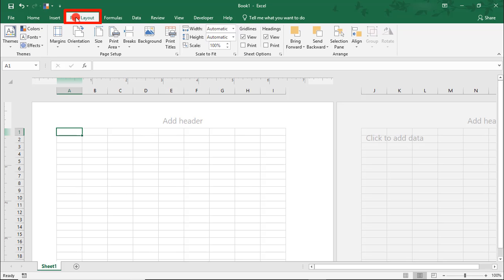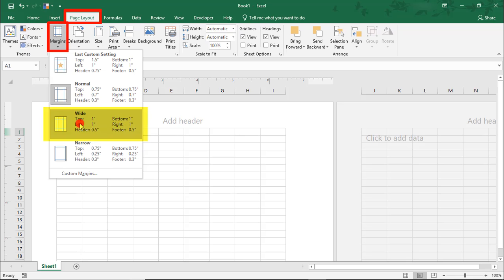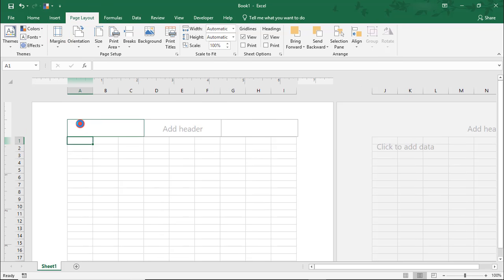In the Page Layout tab, I want to set my margins, and I'm going to select 1-inch margins. Should I choose to print this later, the 1-inch margin should give me enough space to hole punch this and insert it into an organizer, for example.